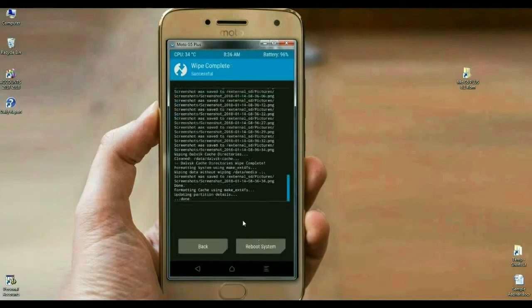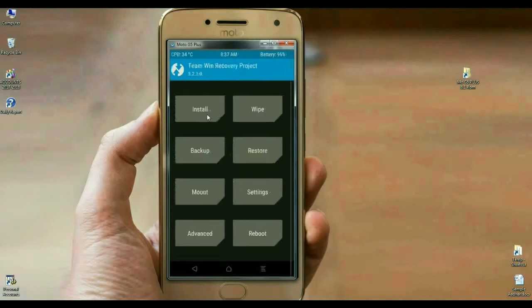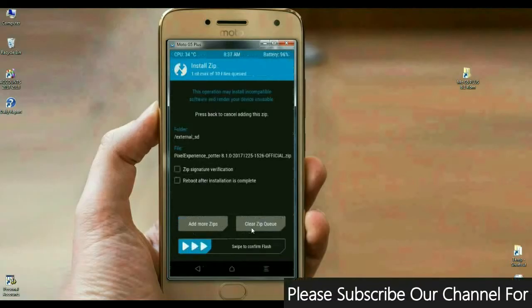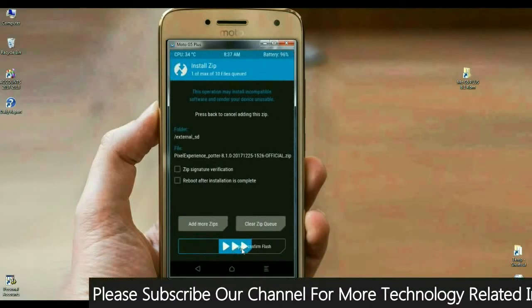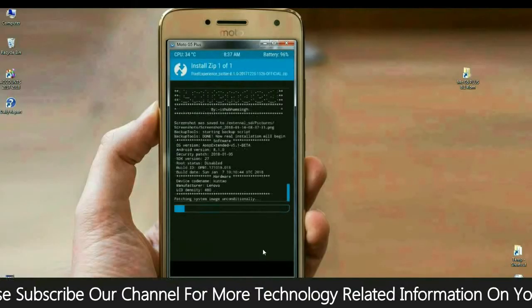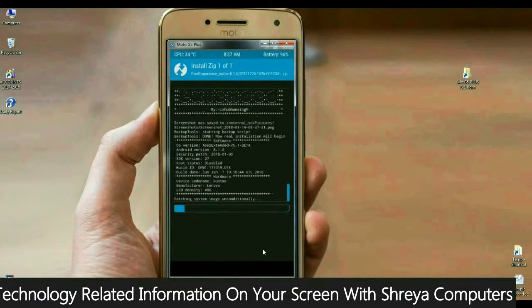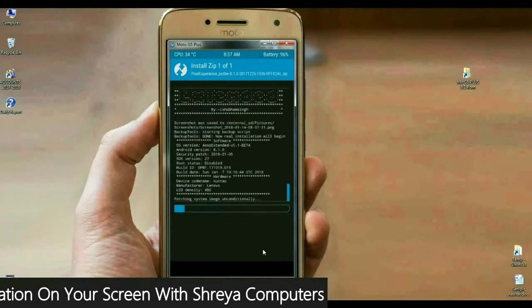We are going to install Android Oreo 8.1 with Pixel Experience. Select Back to come to the main screen, then click on Install. Select the Pixel Experience Oreo 8.1 file and swipe right to install. It will take some time. In this ROM, we have inbuilt GApps — you don't need to download any GApps version separately. Kindly remember this.